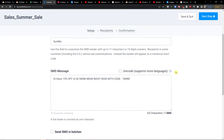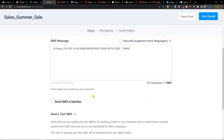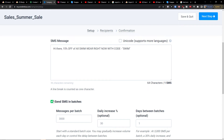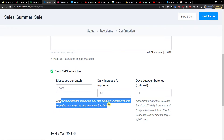You can also use Unicode here — languages such as Arabic, Chinese, Korean, Japanese, and Cyrillic alphabet are supported. You can also send SMS in batches: messages per batch, starting with a standard batch size, and you may generally increase volume each day or control the delay between batches.